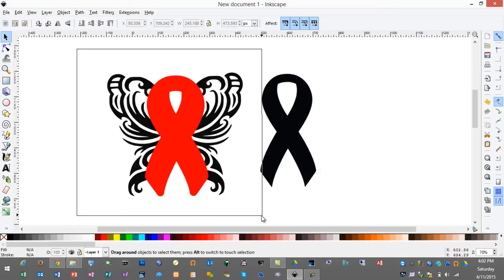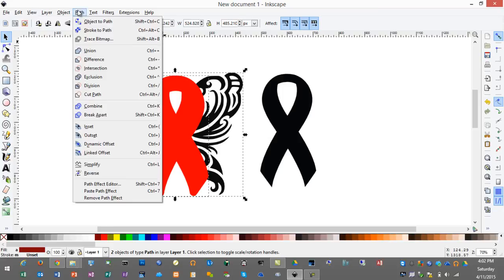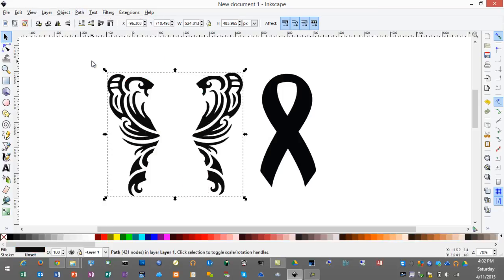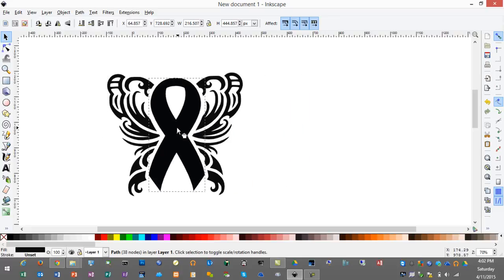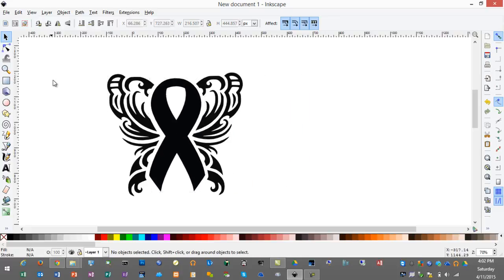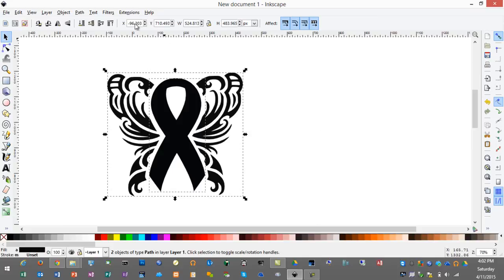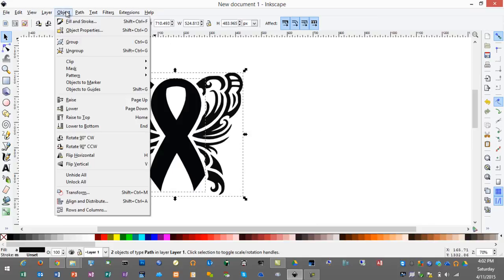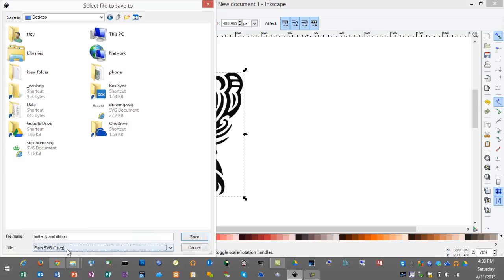Next I'll highlight the offset and the butterfly, I'll use path, difference to do the cutout, and now I'll move my ribbon into place. With the ribbon in place I'll now highlight the entire project and go to object, group, and we'll save this as a plain SVG file.